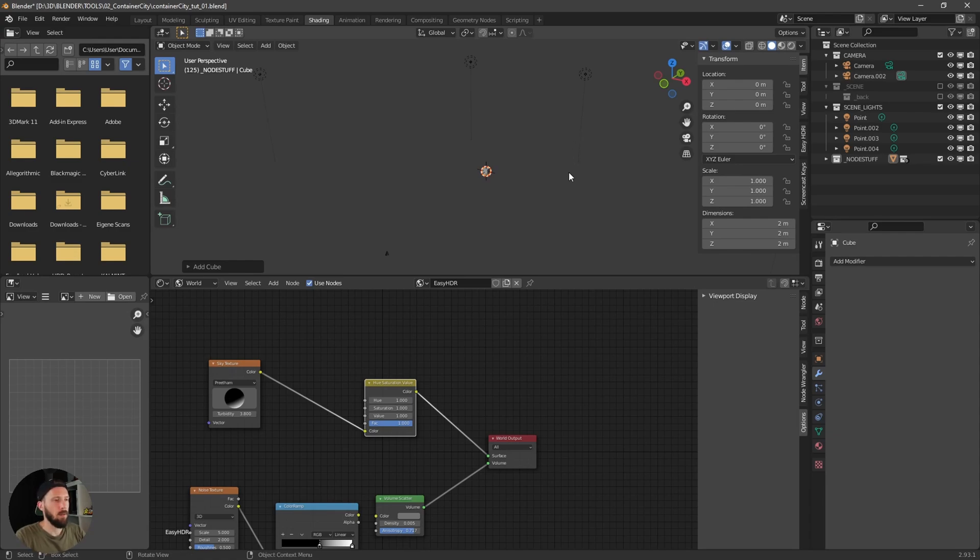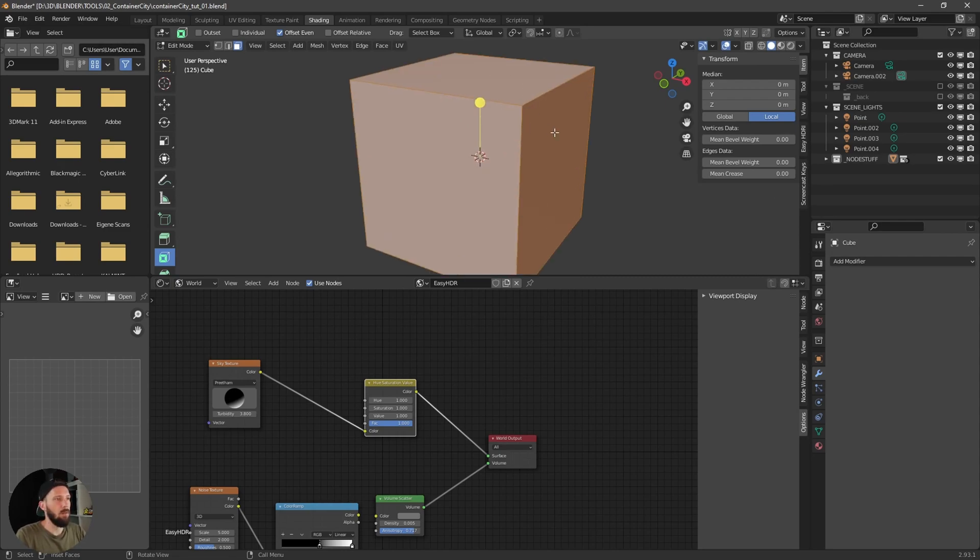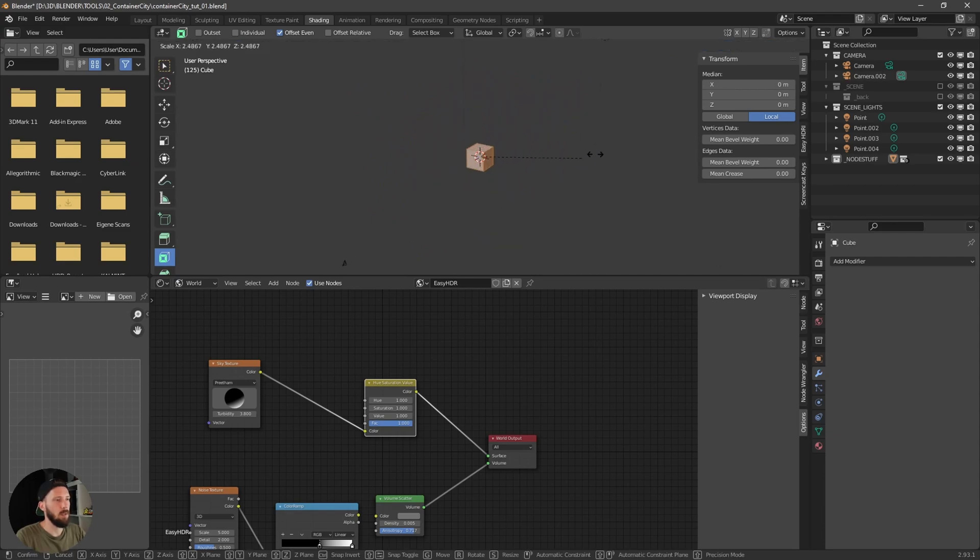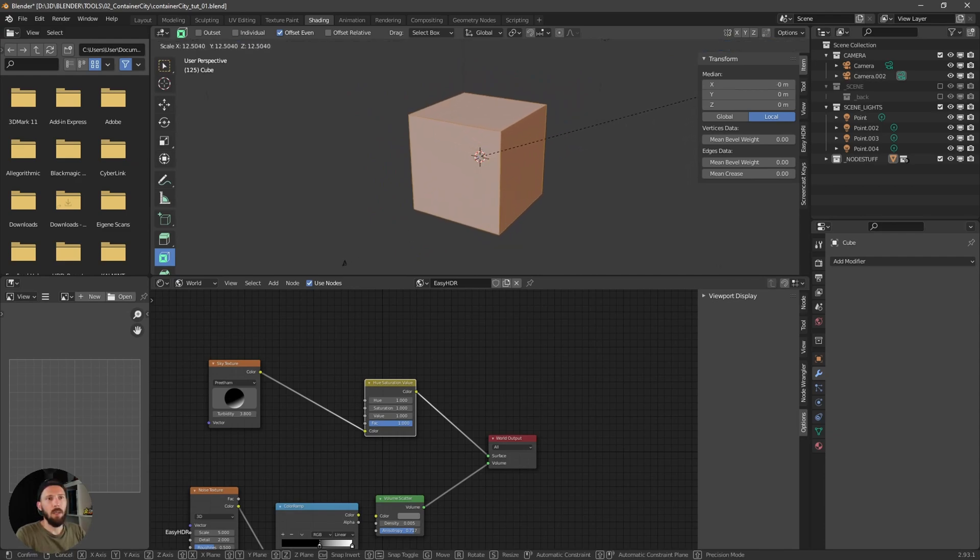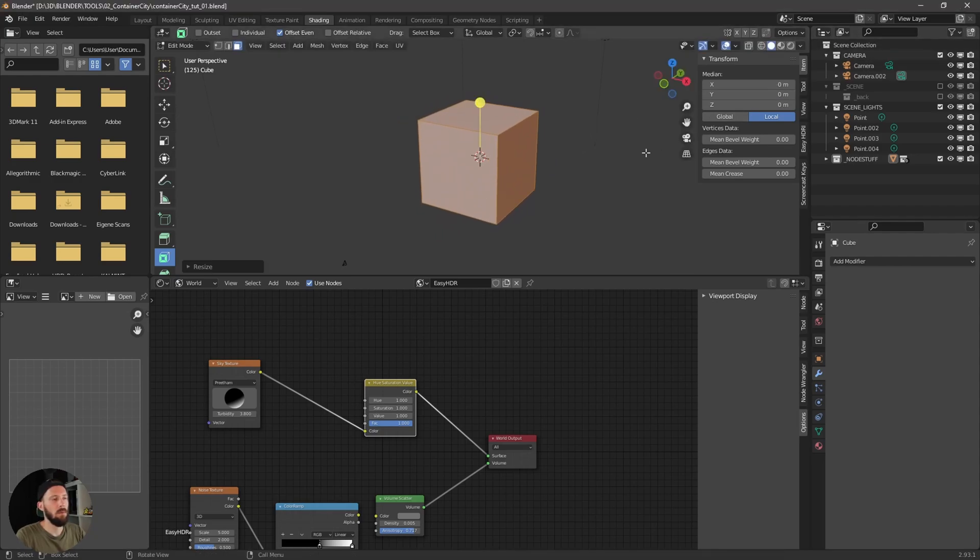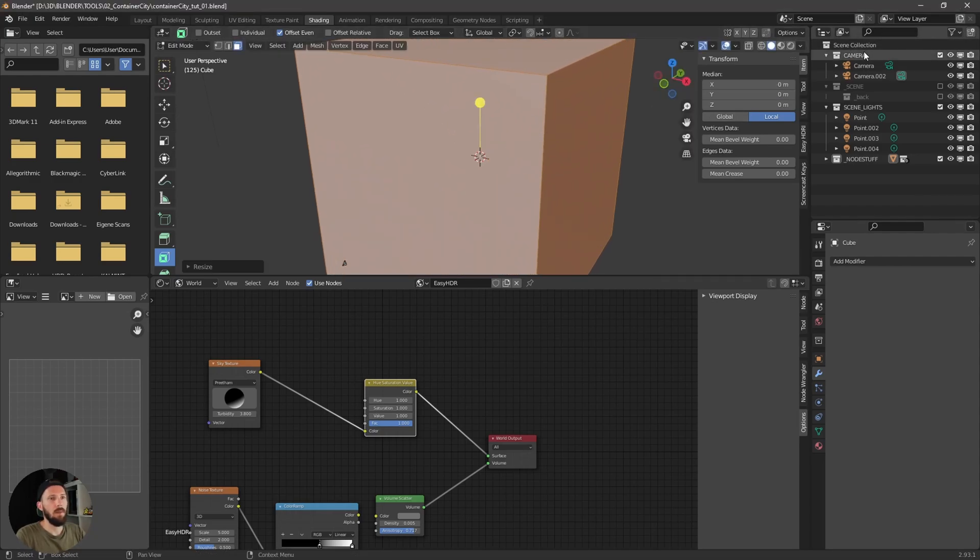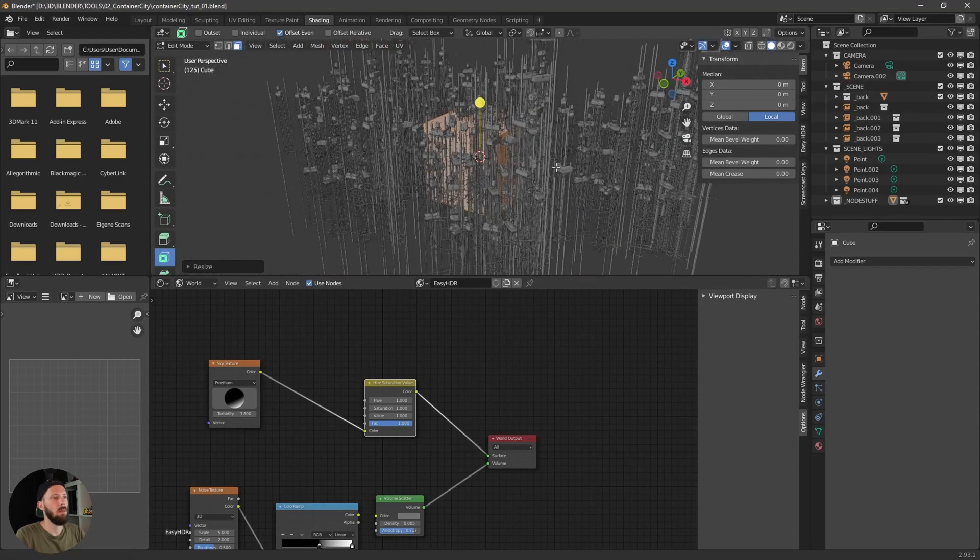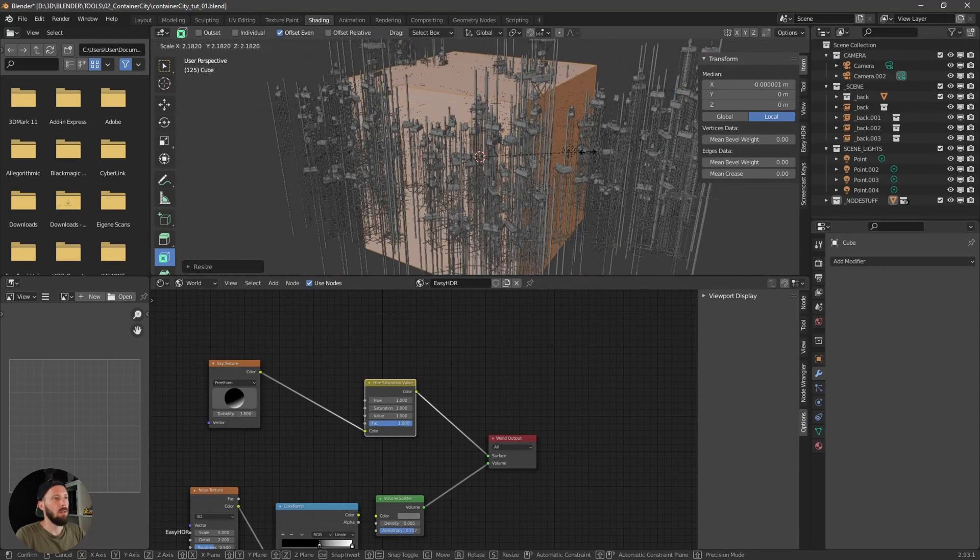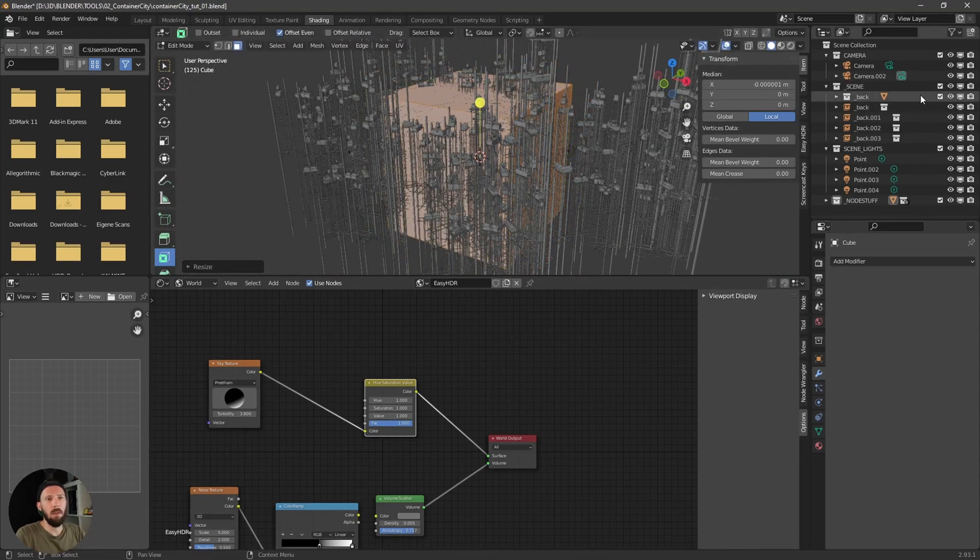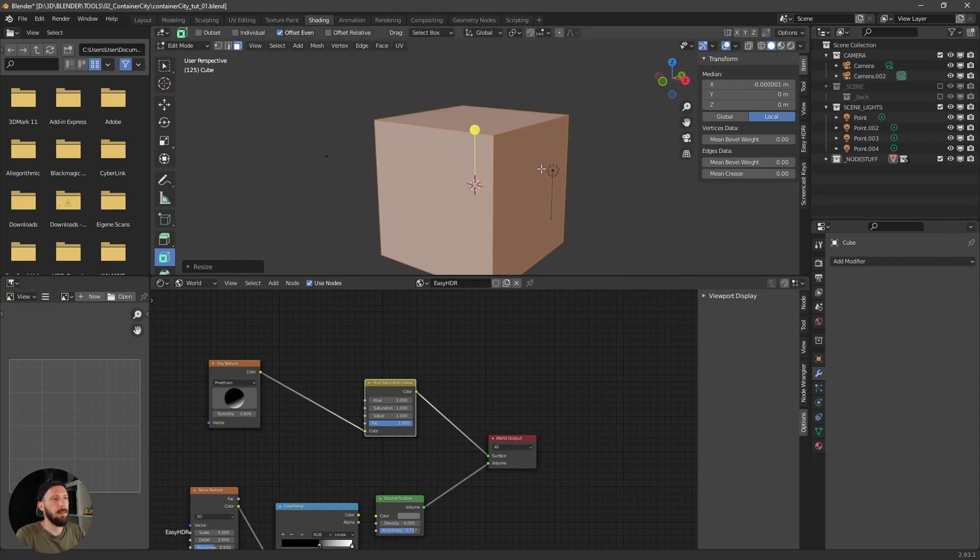First of all we have to go into edit mode, select all the faces by pressing A and now we have to scale this one really up. So something like this, I think something like this is good.